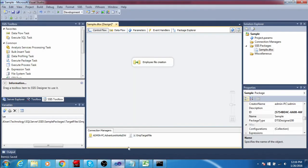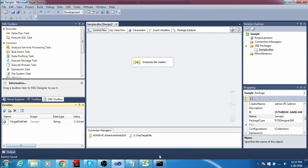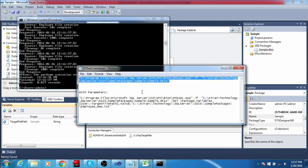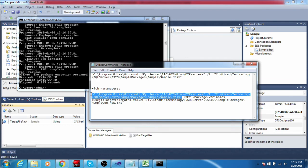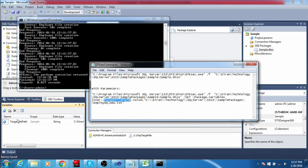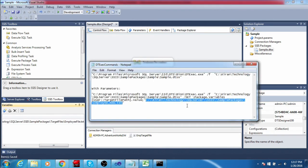From a batch file we can also pass variable values and configurations. Now I will pass this target file path from a batch file. For that I have a command — it is the same as the above command up to a point, and then I am passing the variable value. The variable name is the same as this variable, and I am passing a different target file path from here.